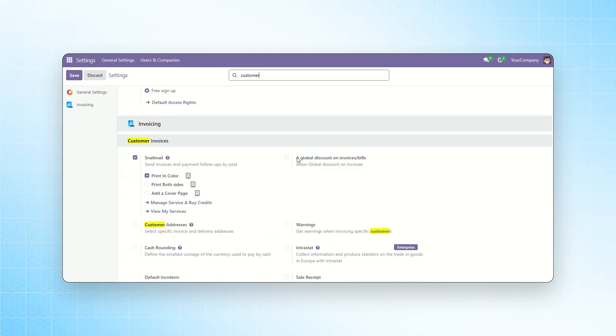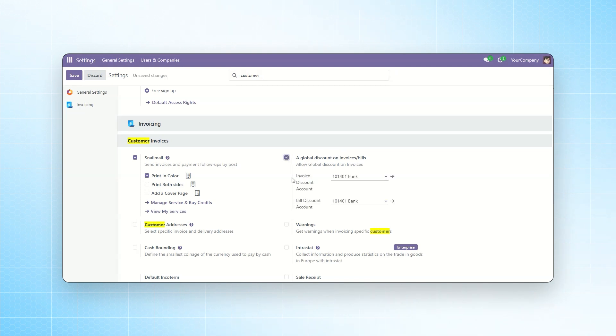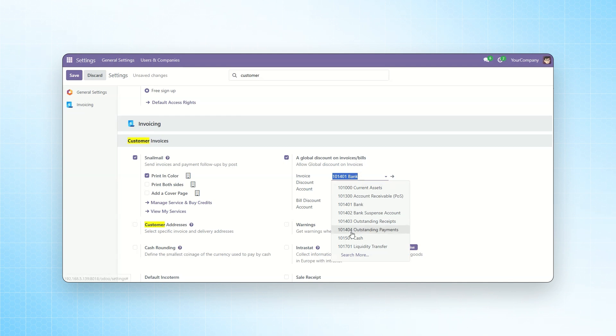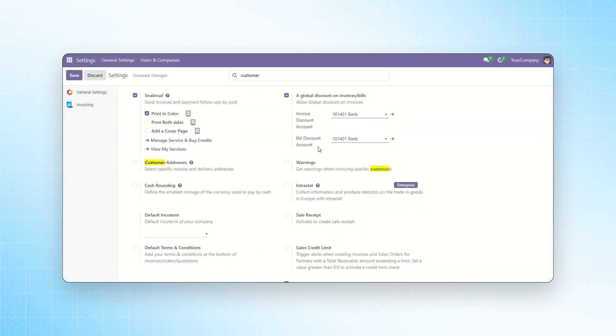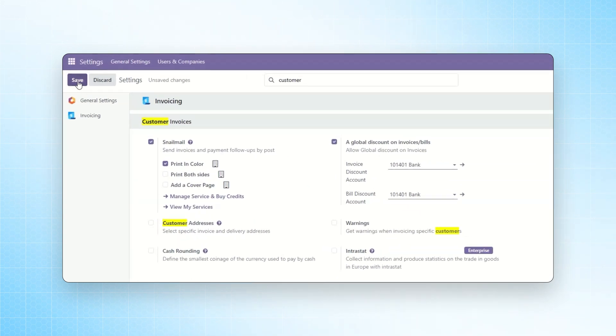Here, you will see an option available, Global Discount on Invoice and Bills. We need to enable it and select the accounts for the invoice discount and bill discount. We will select Bank. You can also create a new account if needed. For now, I will select the bank account for both invoice and bill discounts and then click the Save button.